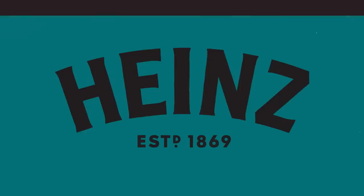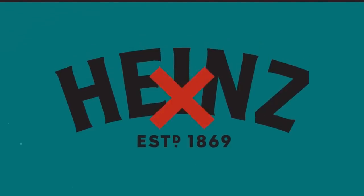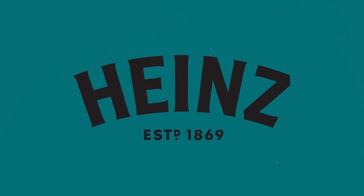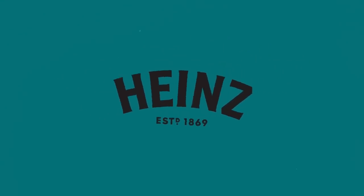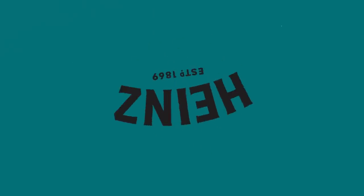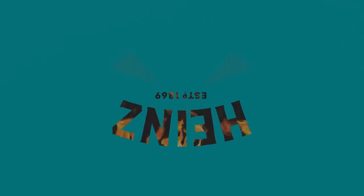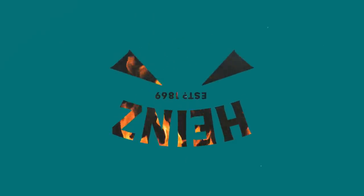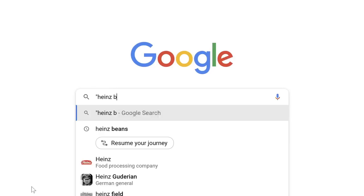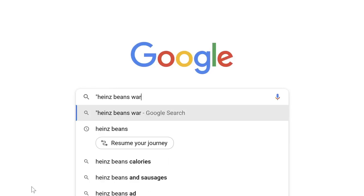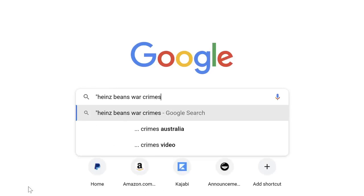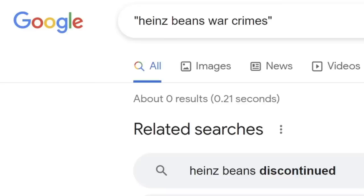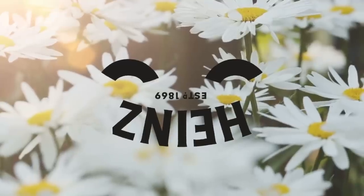And no, this isn't sponsored by Heinz, other beans are available, but I did want to make sure I wasn't accidentally endorsing an evil corporation, so I googled Heinz Beans war crimes and got zero results as of time of recording. I felt safe to proceed.